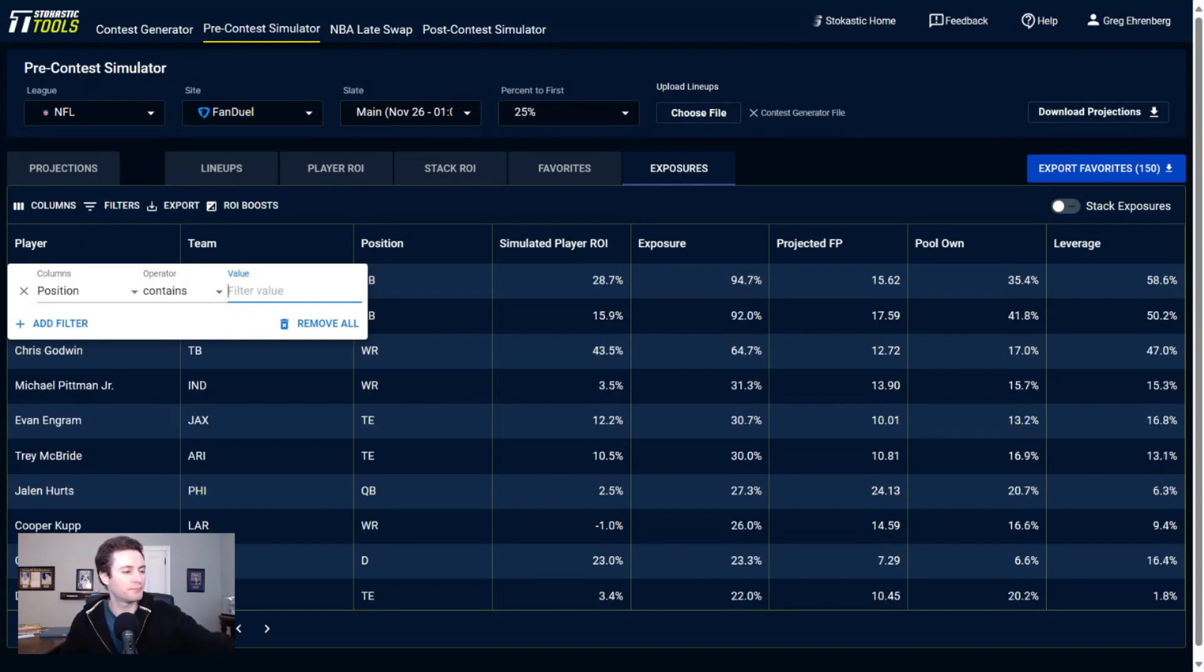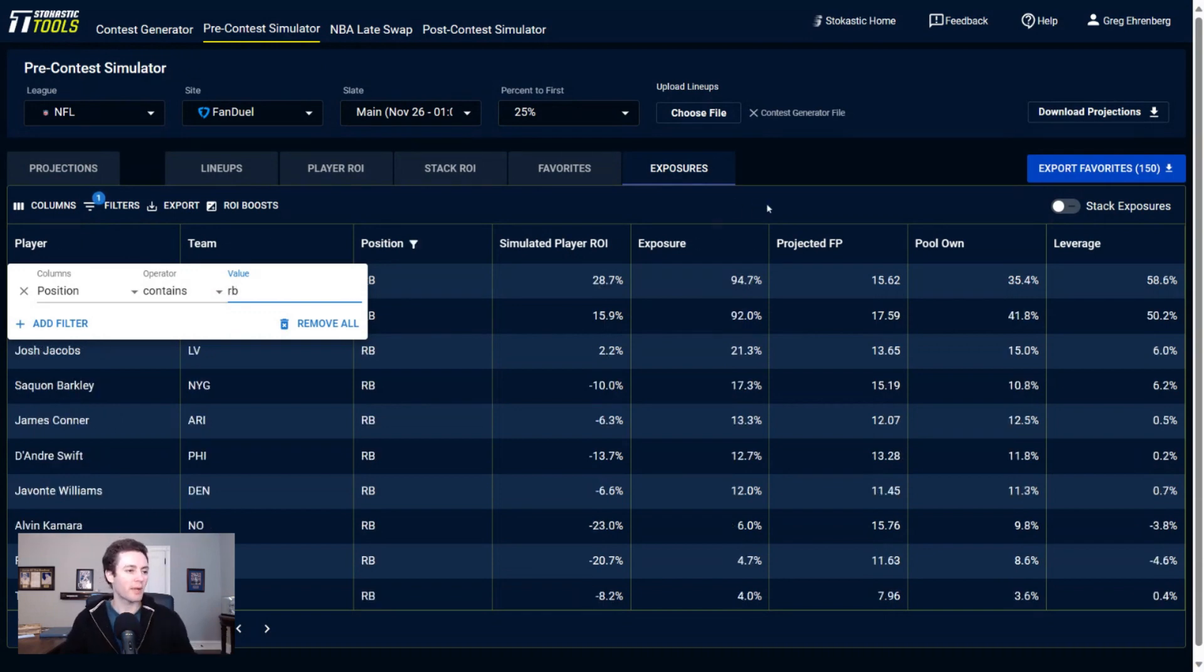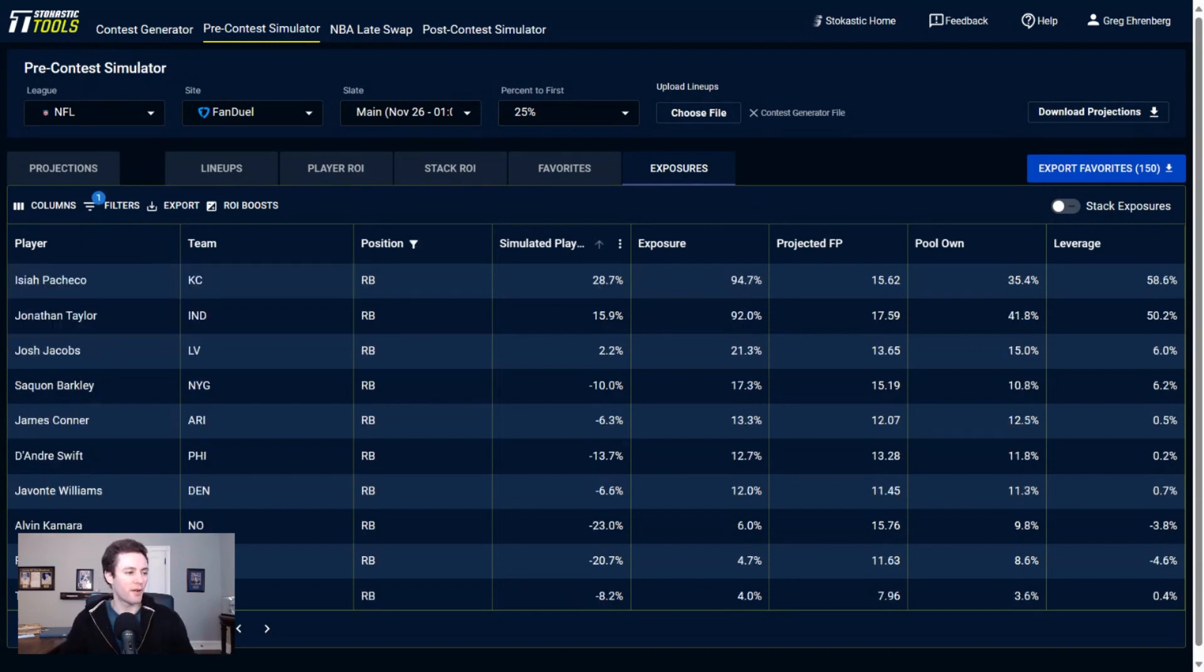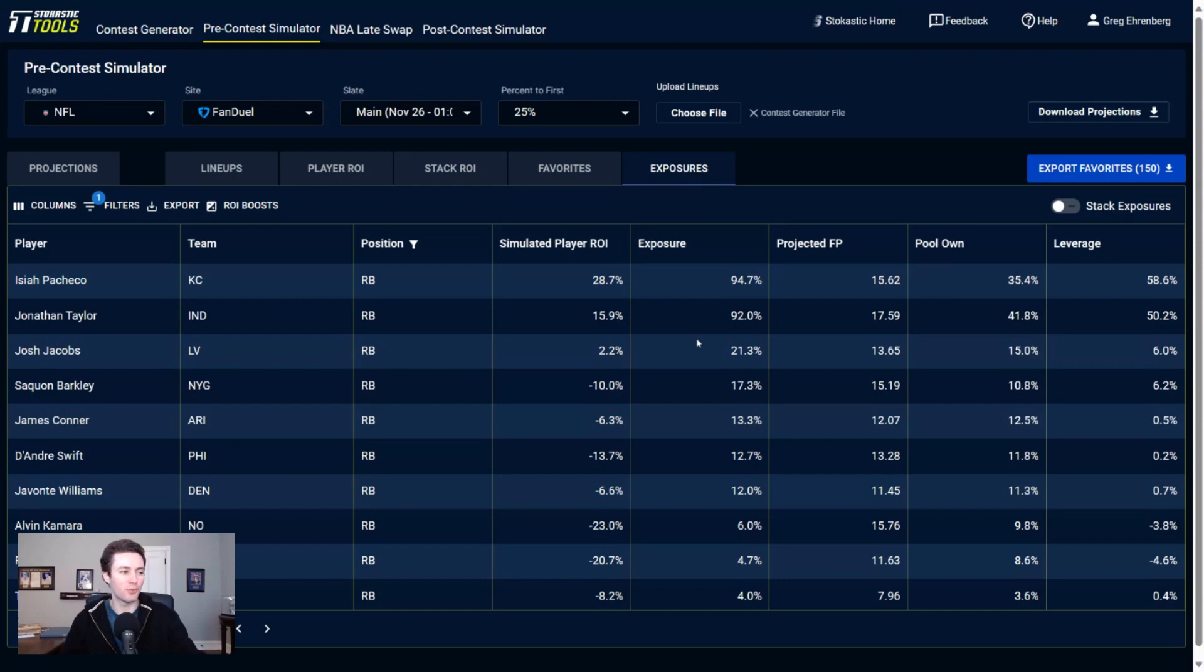Running backs now. What am I getting to at running back on FanDuel? Well, Pacheco, Jonathan Taylor, and that's about it, really. I mean, there are some other guys in here too, like Jacobs, Barkley, Conner, Swift, and Javonte Williams.